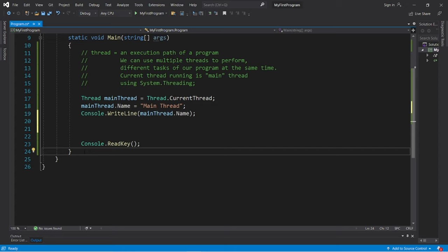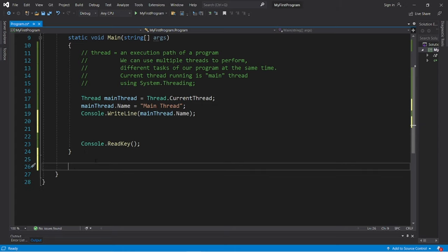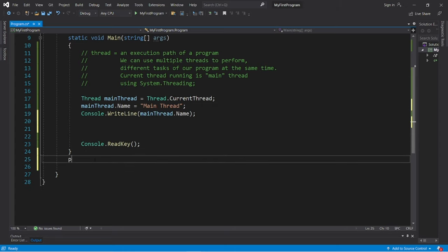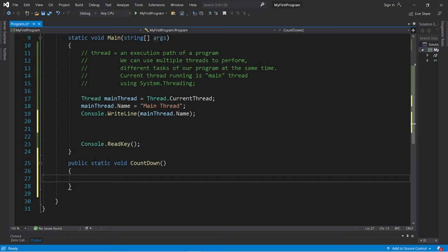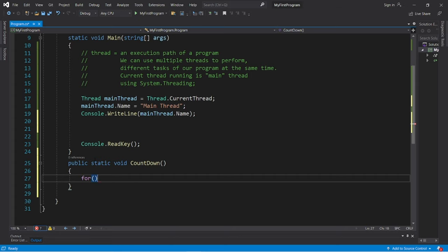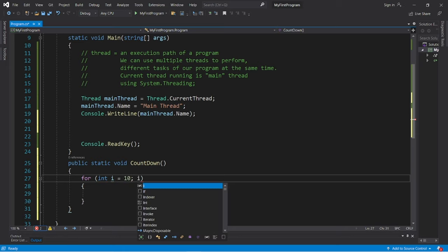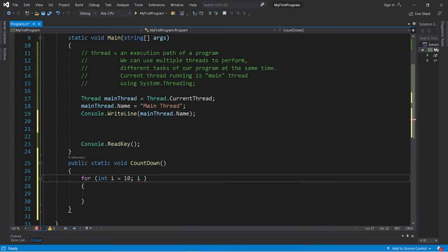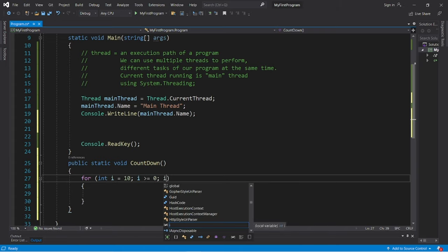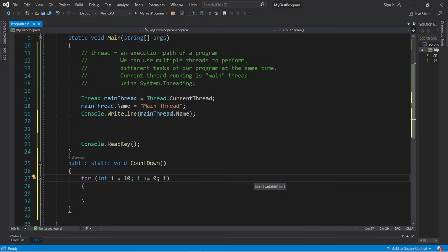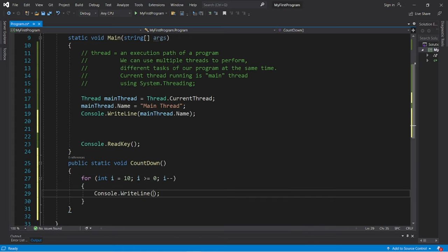So let's create a countdown and count up method. And then I'll need a for loop to iterate 10 times. For int i equals 10, then I will continue this as long as i is greater than or equal to 0, and then decrement i by 1 during each iteration. And during each iteration, let's say that timer number one colon space plus i plus seconds.